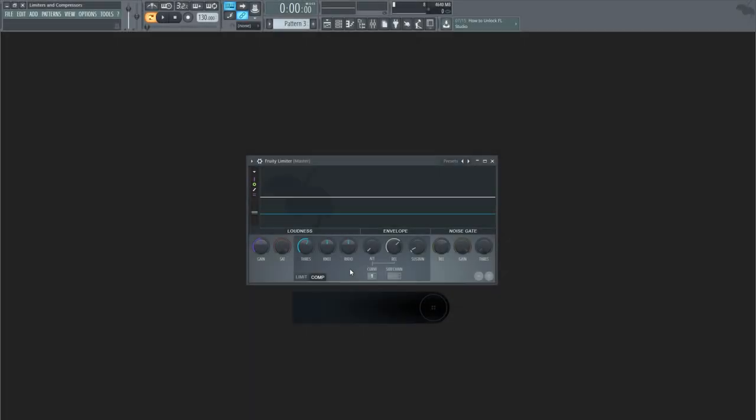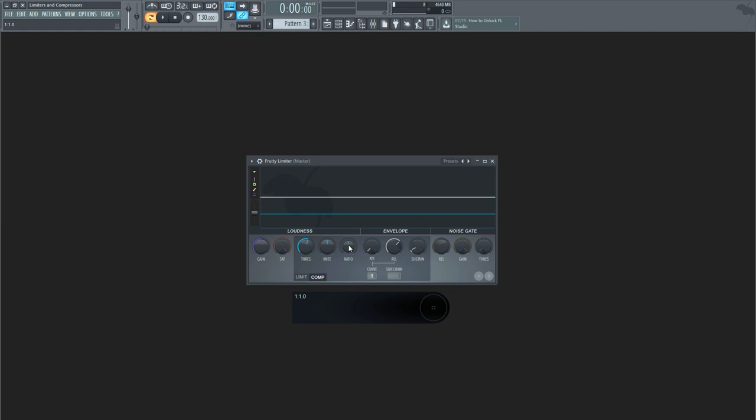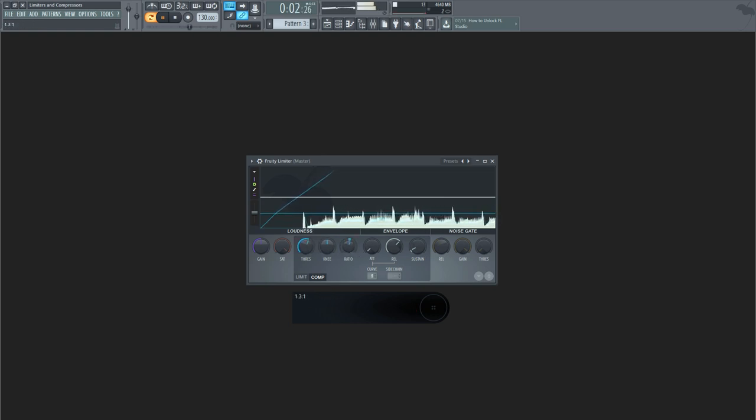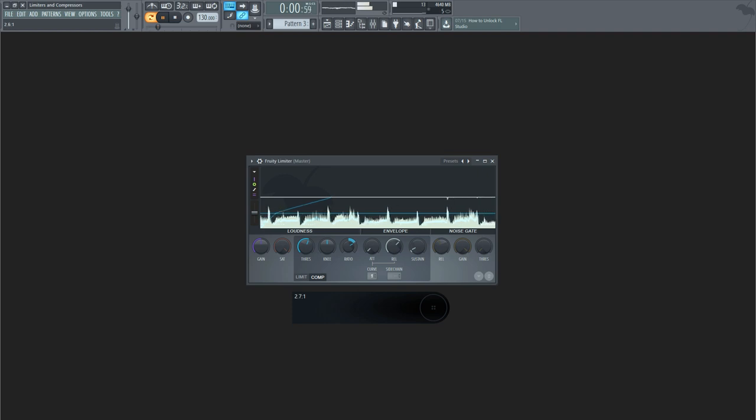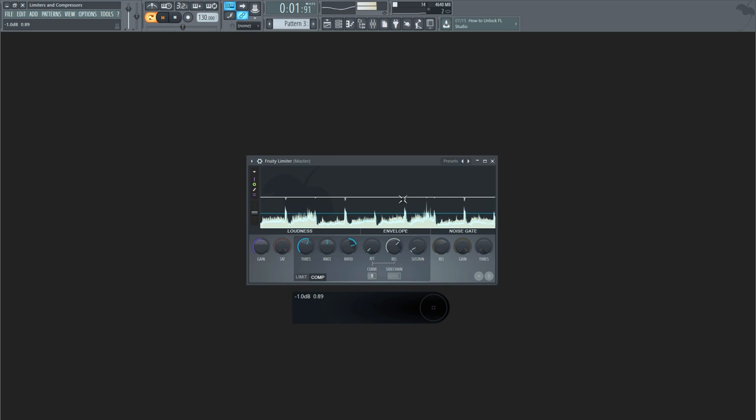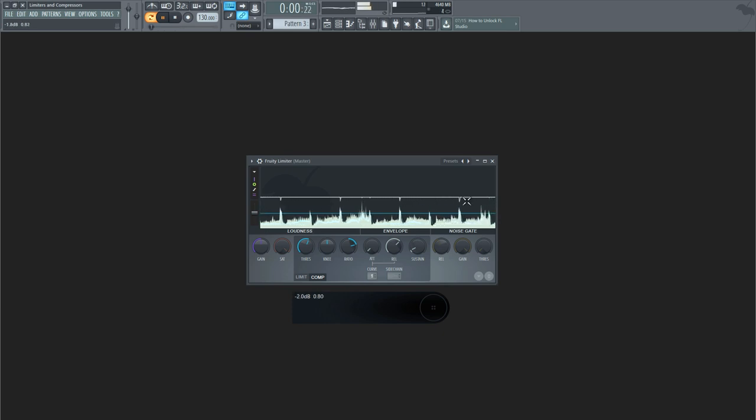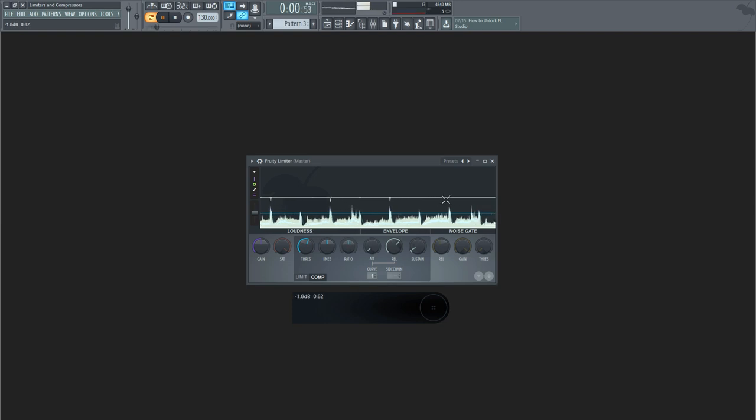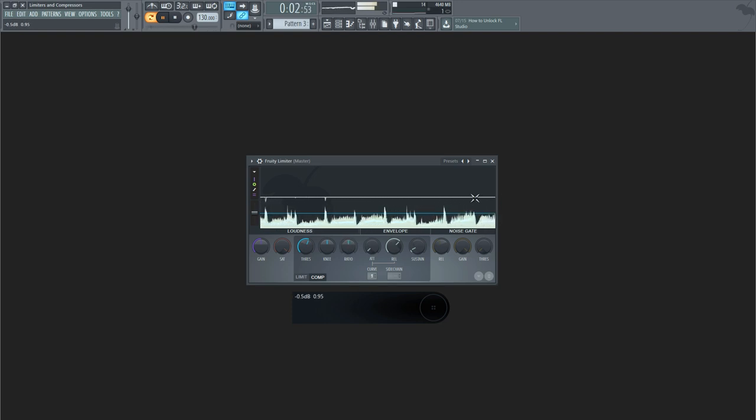The ratio determines the amount of gain reduction applied once a sound is louder than the set threshold. The numbers on the ratio describe how much gain will be reduced based on the input level. For example, if the ratio is set to 4 to 1, you will need to increase the amplitude of the sound by 4 decibels to hear an increase of 1 decibel. While the ratio is at 1 to 1, there will be no compression, simply because you need to increase the level by 1 decibel to get a result of 1 decibel.